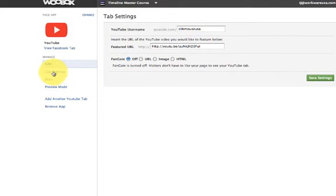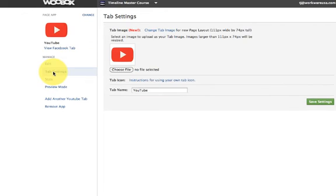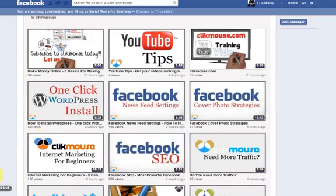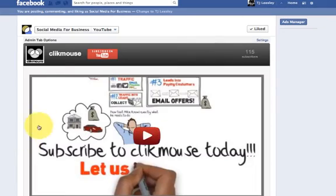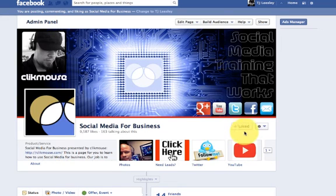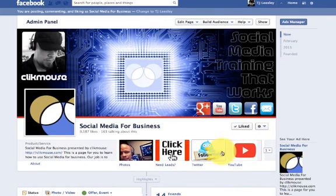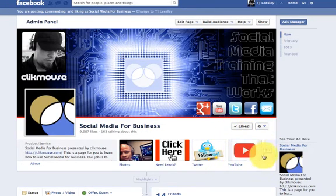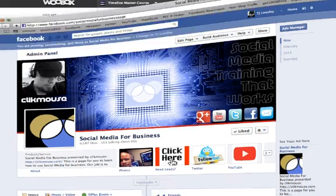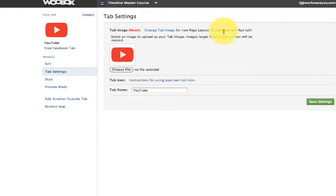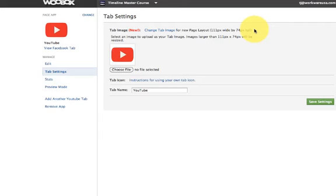Next thing you want to do is come down over here to the left and hit your tab settings. What you can do here which is great is you can go ahead and upload a different custom image for the thumbnail. Let me show you what that is real quick. If we come back to the fan page and I'm going to show you, right here is what's known as the thumbnail. You can upload a custom thumbnail and make it look however you want. In this case, I go ahead and use the YouTube classic play button but you may want it to look like something else. So, right here if you were to change it, you would have to have an image for a perfect fit to be 111 pixels wide by 74 pixels tall. So, if you guys want to know how to make a custom image, definitely watch some of our Pixelmator custom image training videos and that will teach you exactly how to do that.